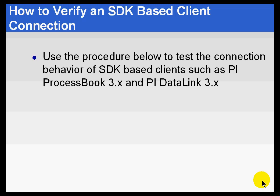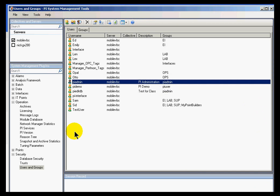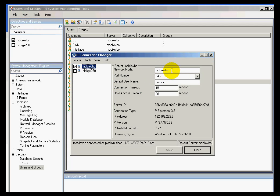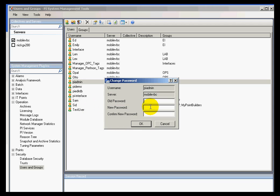To verify that an SDK-based client is connecting the way you expected it to, here's a procedure — you'll see it at the bottom of the lecture notes. First, identify which user is going to be the default user when you try to connect. Do that by going into the Connection dialog box and looking at what the default user is for this particular server. Once you've done that, verify that that user requires a password. In this case, PI Admin is the user, and he doesn't require a password — I'm going to change that.